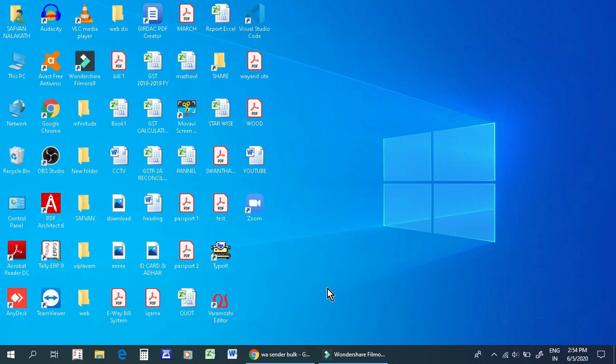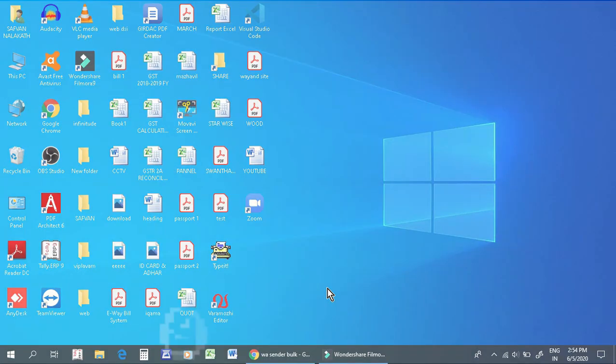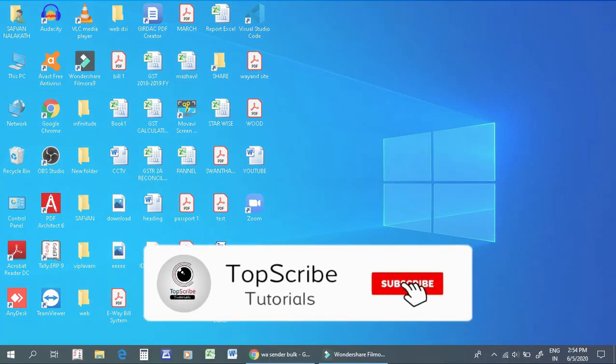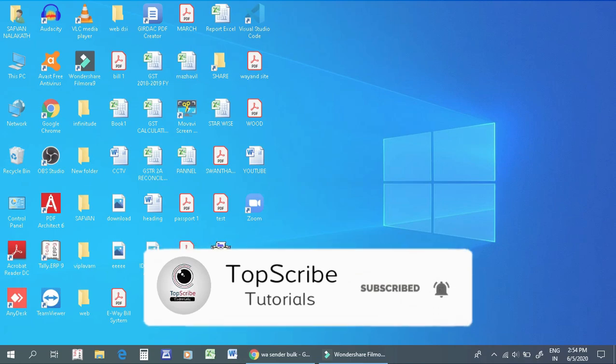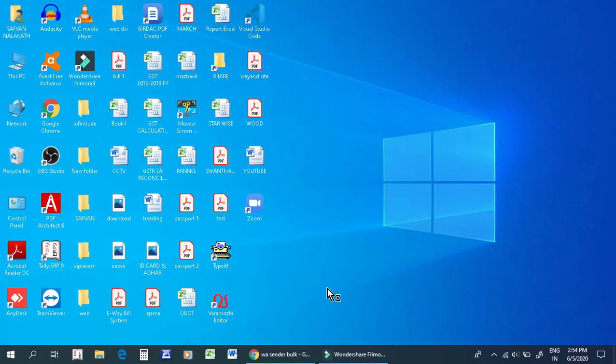We have a Google Chrome extension and a software. There are many software available on the computer. If you want to download the Pro version, we can attach and send text files in the software.